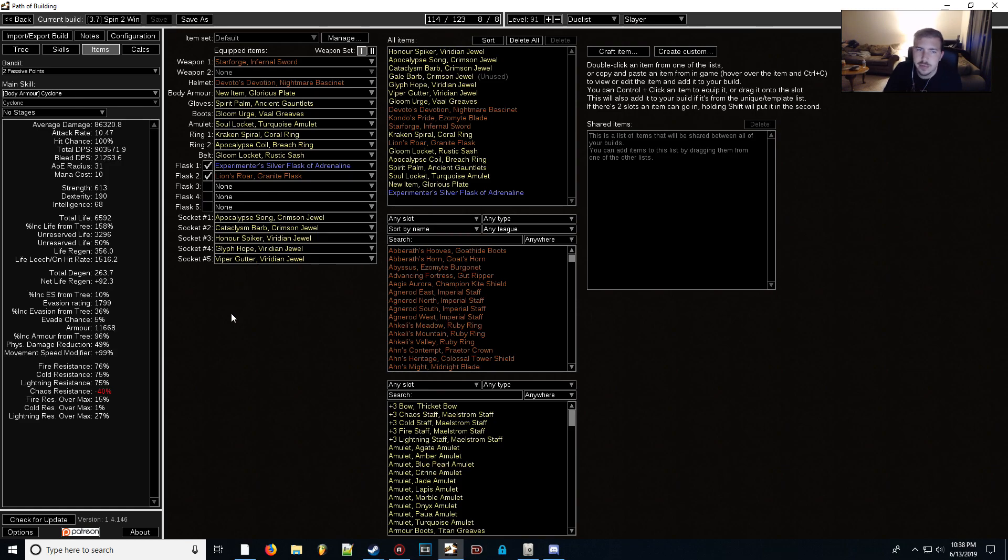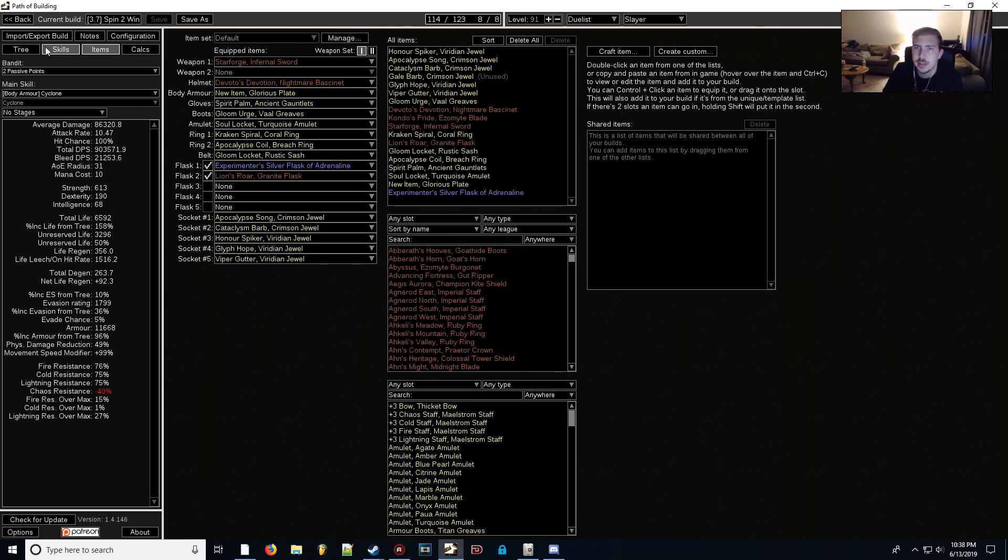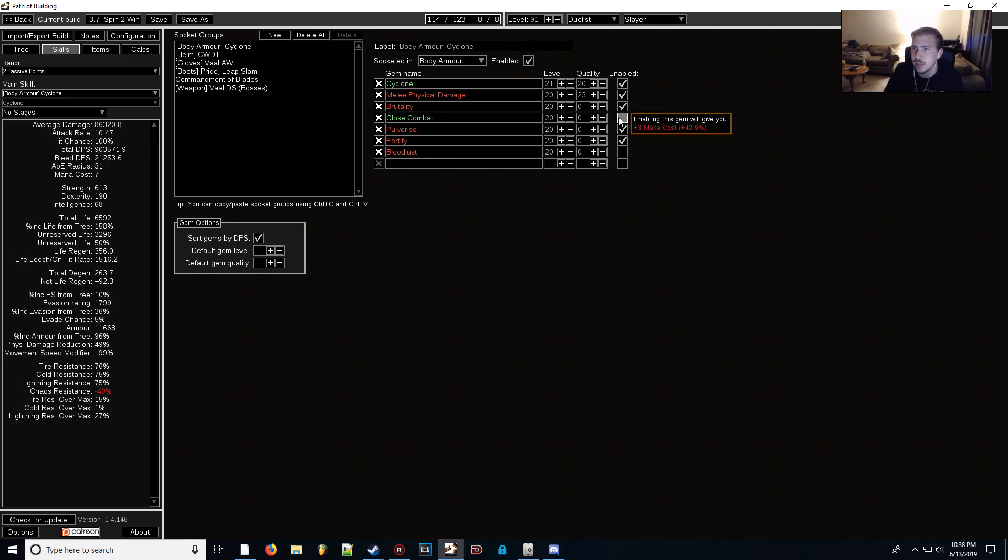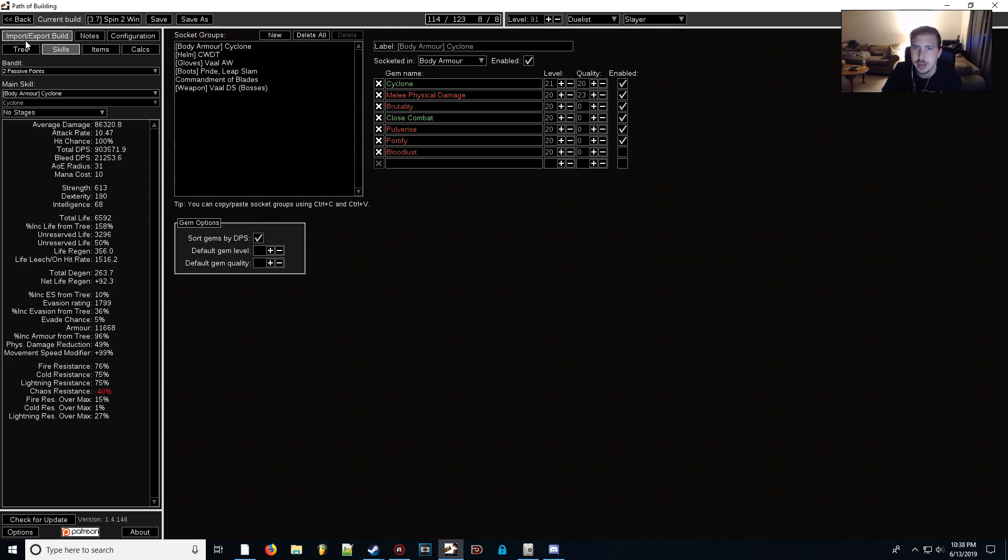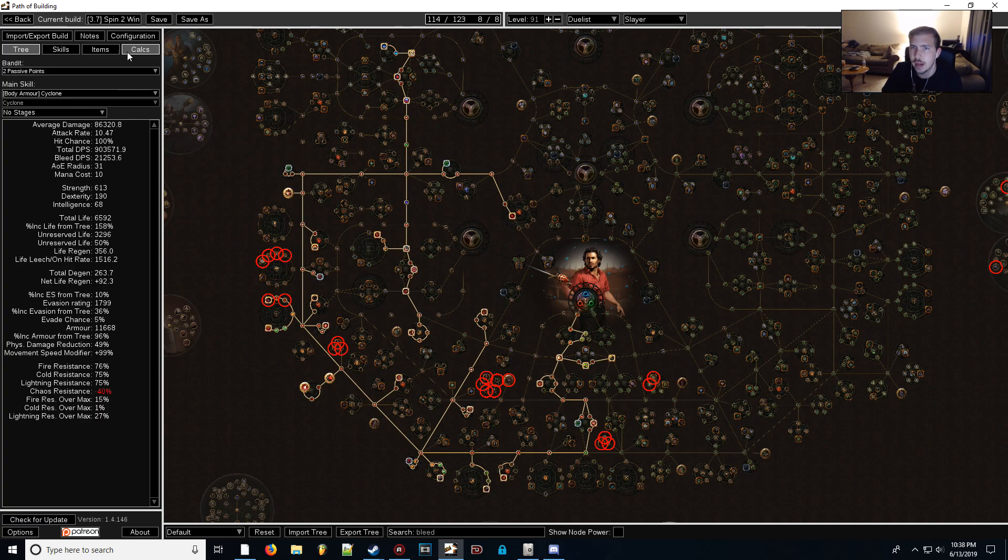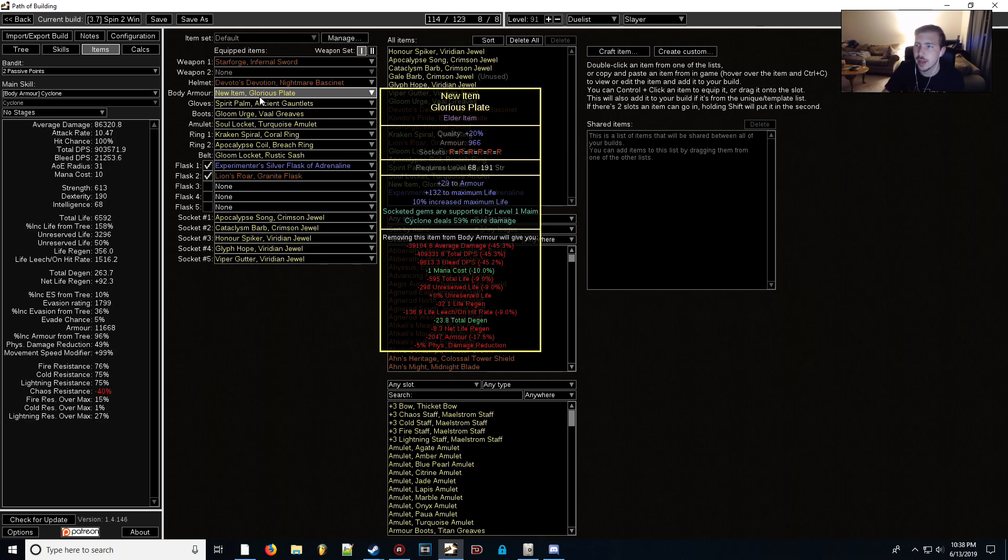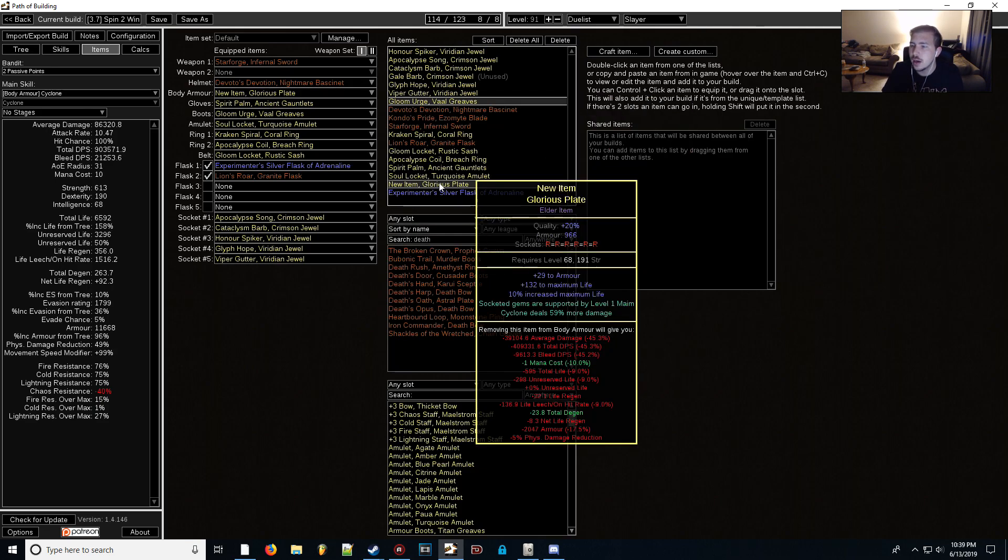Since we also specced out of the damage over time, I've replaced the Death's Oath chest that we initially had with just a rare body armor. You can ignore the Cyclone deals 59% more damage. That's just because this close combat skill gem hasn't been implemented into Path of Building yet. As you can see, my DPS hasn't changed by toggling that gem on and off.